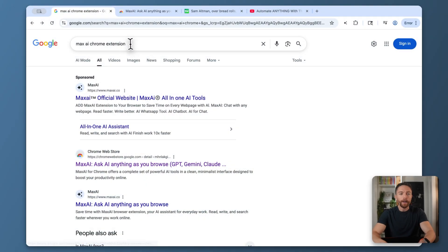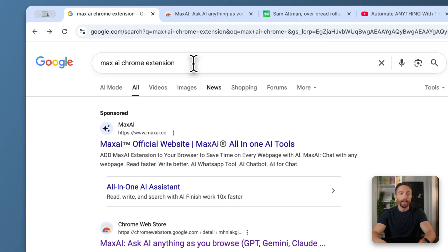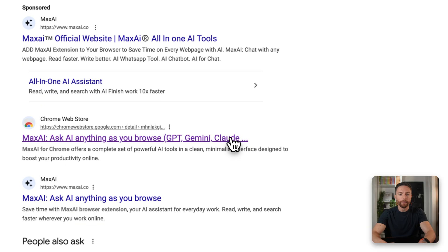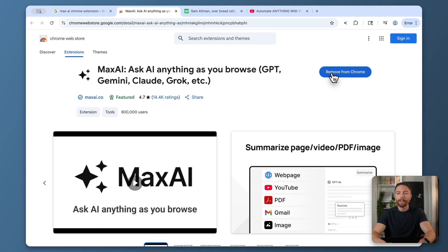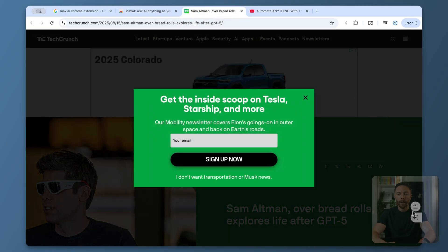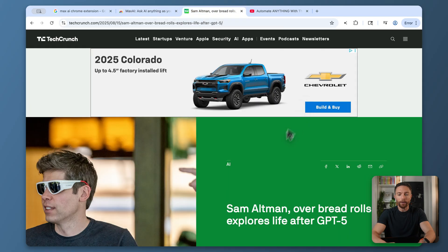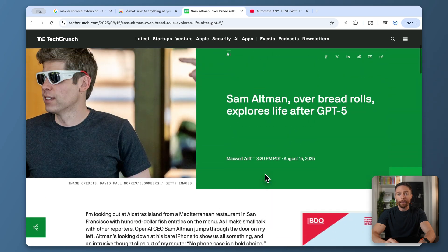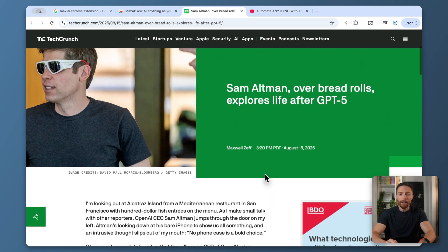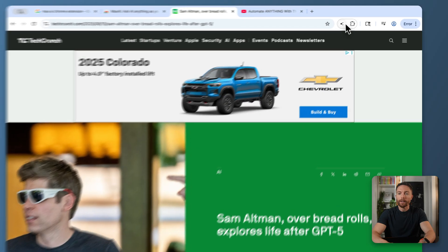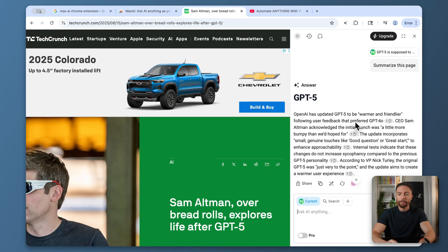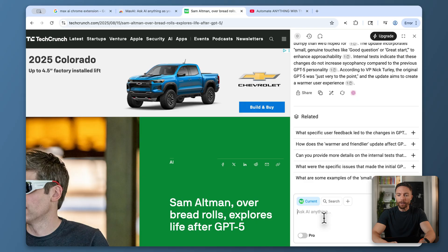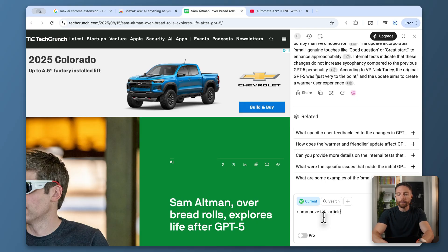All right, this next one is an AI Chrome extension that has completely changed the way I now browse on my computer. So you can find this by searching on Google for Max AI Chrome extension, and then it should be the first result right here. So just open that up and go ahead and add it to Chrome. Now the way I use this is anytime I'm browsing on the web, like looking at an article such as this one, if I don't want to read the entire article or want to make sure it's an article I want to read before actually diving into it, I can just open up the Chrome extension by clicking on this and then ask it to actually summarize this article.